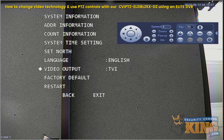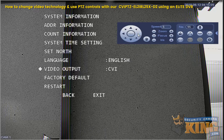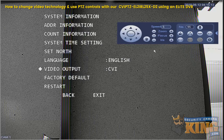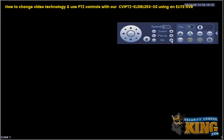As you can see, this camera was set to TVI, and that's why we were seeing it in black and white on this Elite recorder. We'll go ahead and set it to CVI, and once we make that change, it will now be in color.